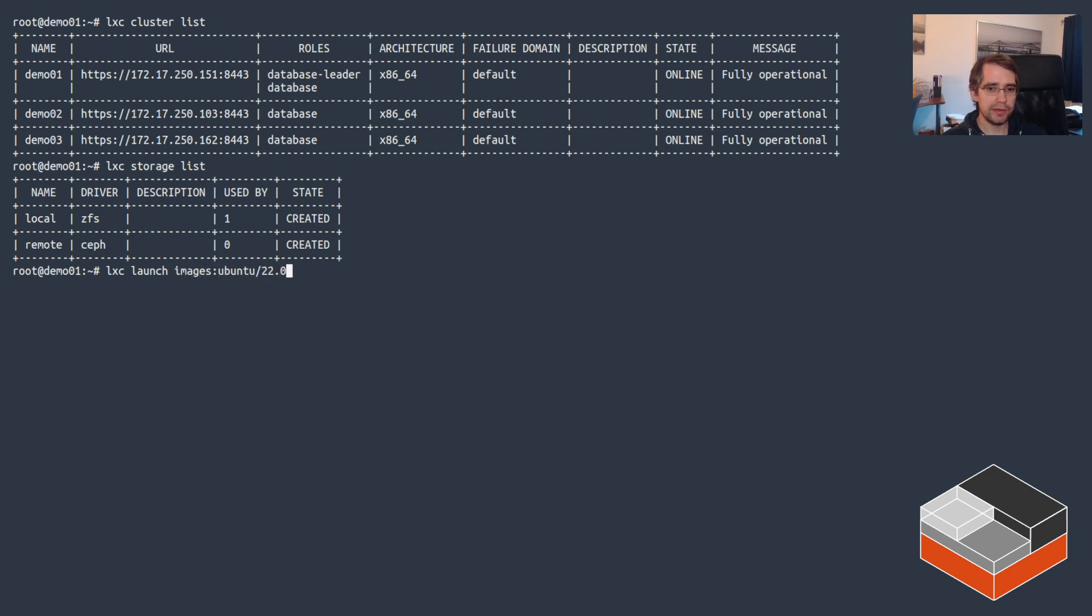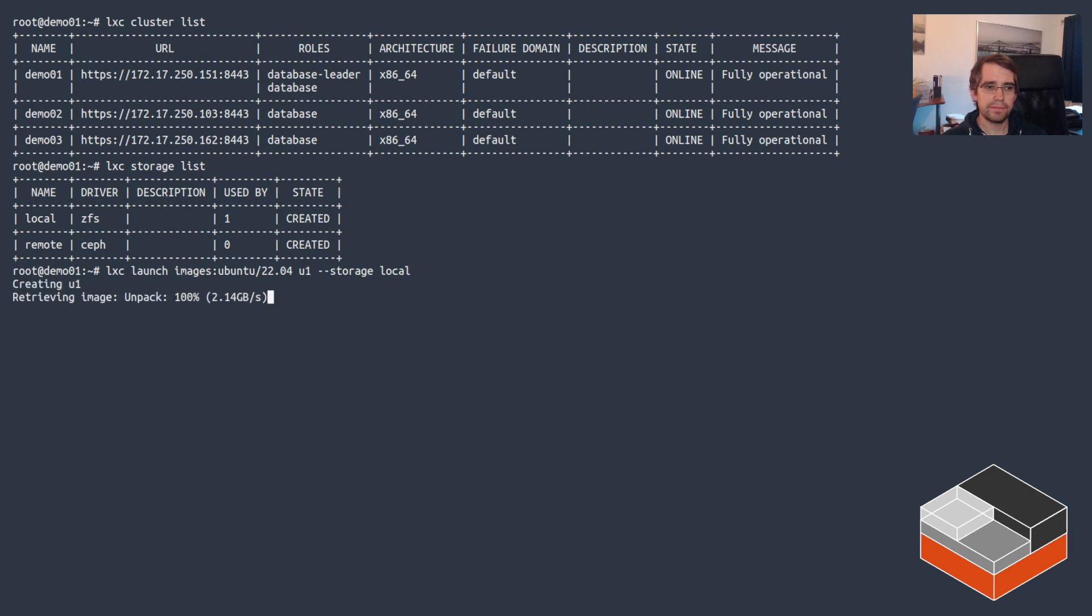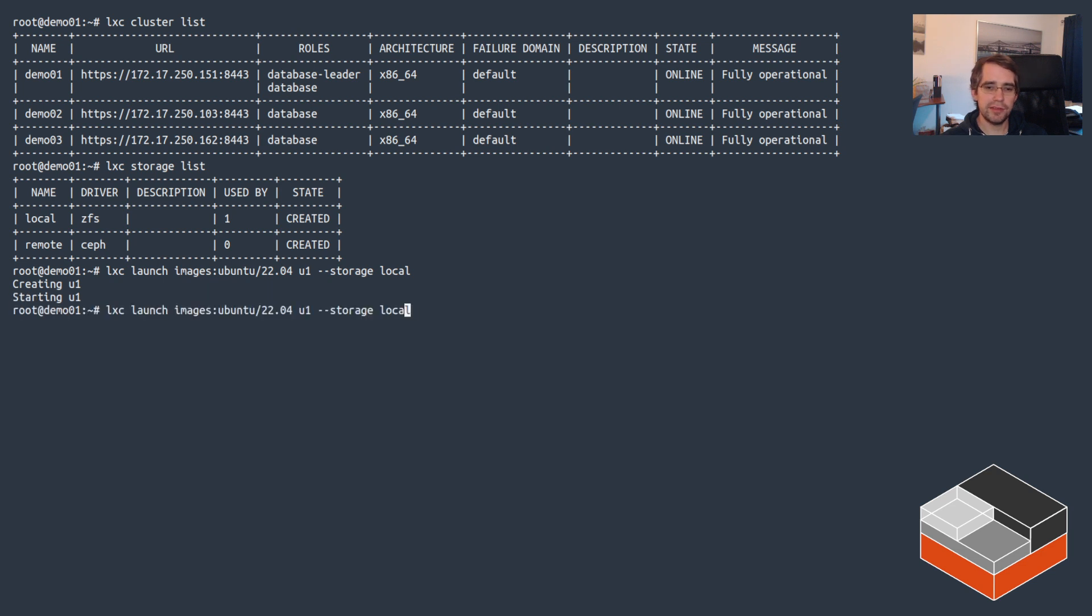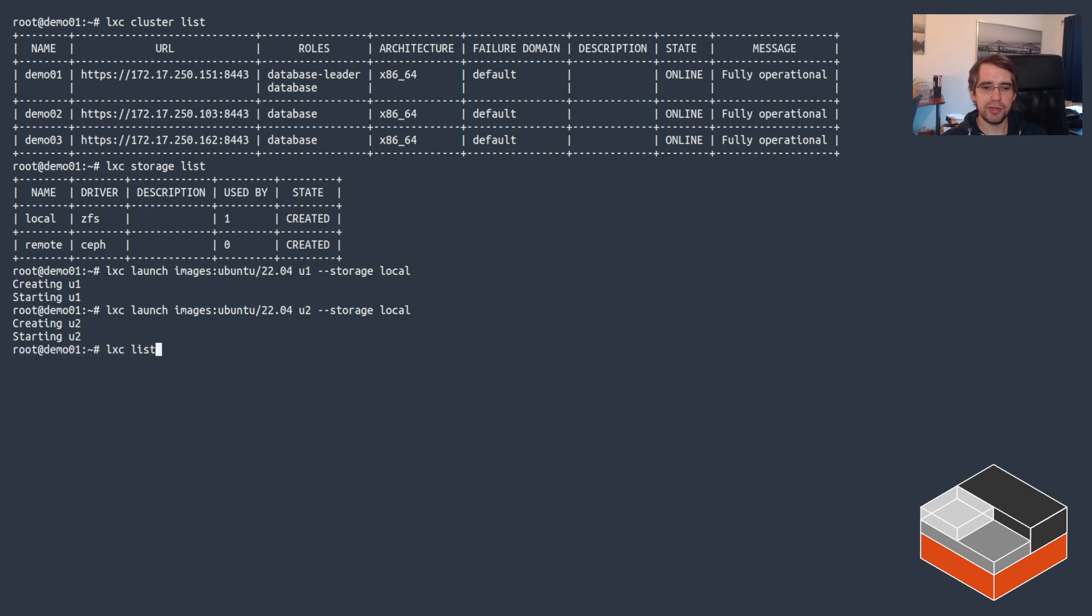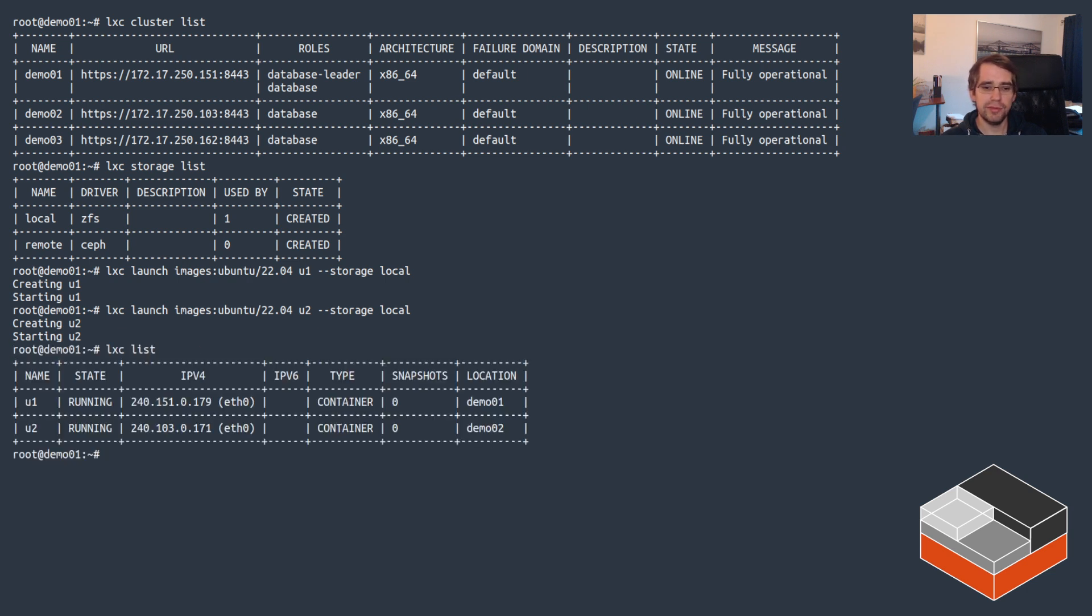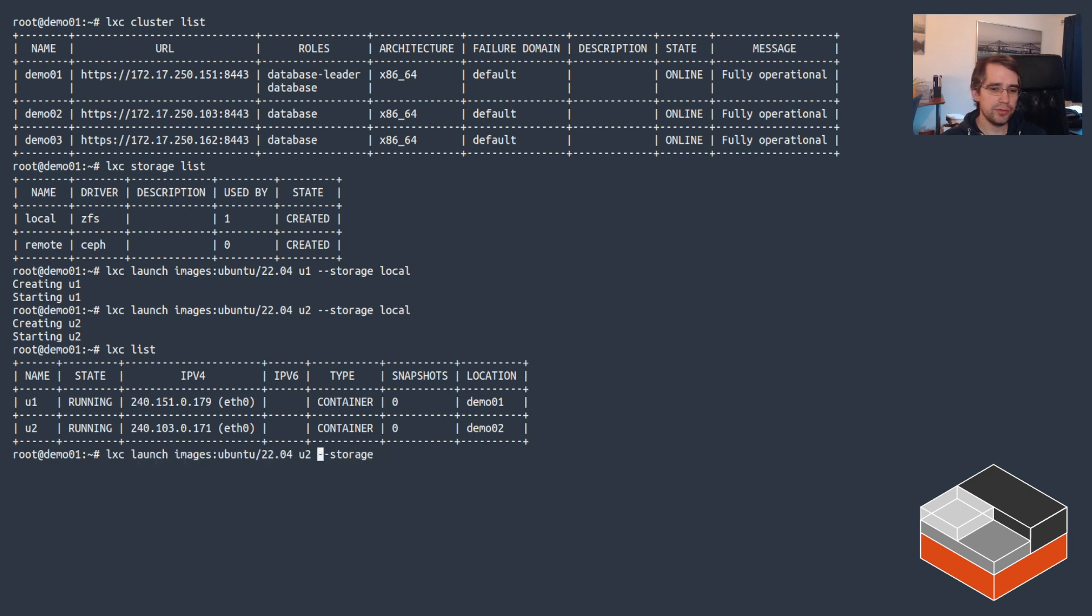Then let's create a container called u1 and put it on local storage. It's just downloading the image, unpacking that onto the local ZFS and starting it. Then do u2 - this is also local storage but it's going to pick the next server just to see that the cluster is working properly. We should have two instances running - demo01, demo02.